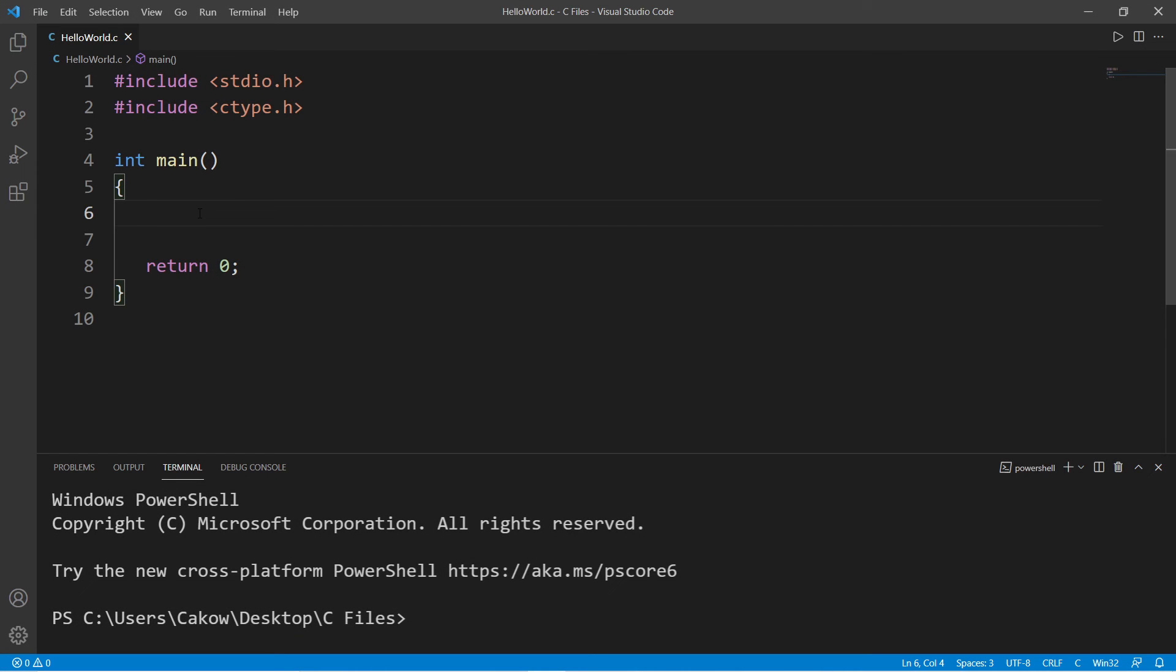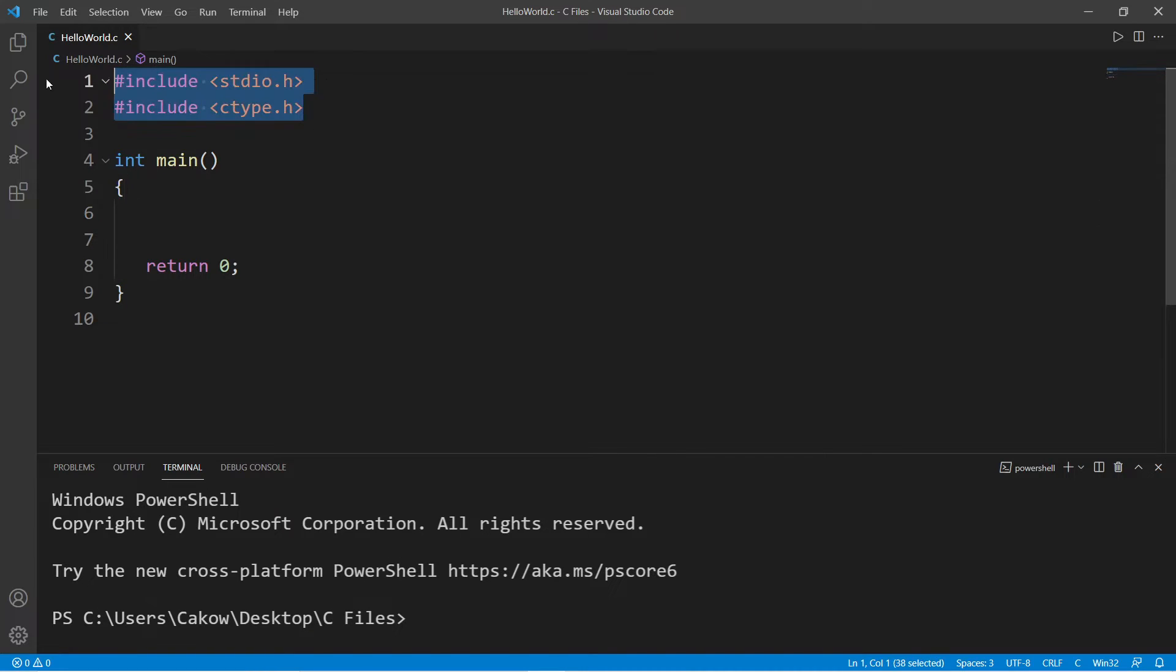All right people, so now that we know how to create an array of strings, I thought this would be a good opportunity for us to create a quiz game. Before we begin, make sure to include these two header files at the top of your program.